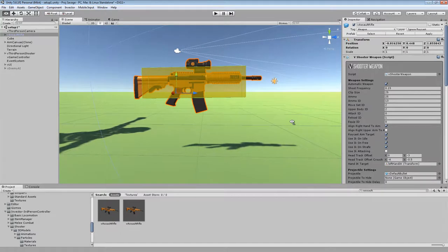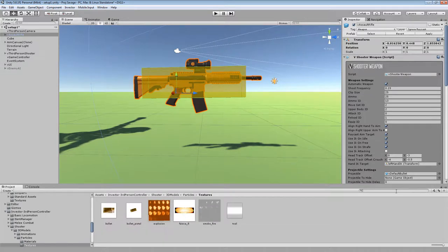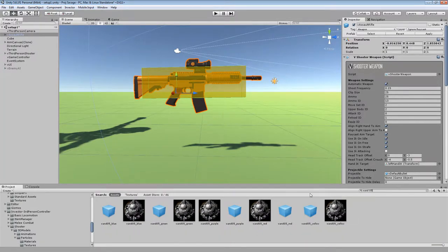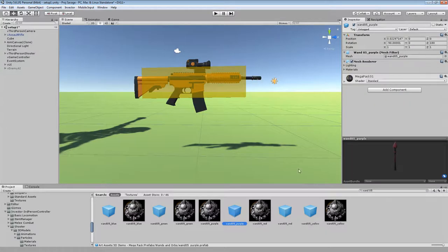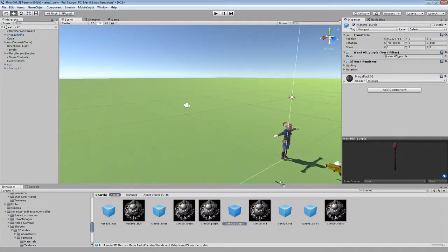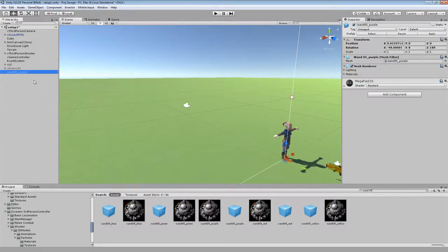As you can see we've got the assault rifle sitting in there. Now, the next thing we want to do is grab the model of our weapon. For this one here I'm using the 3D Mega Item Pack — the wands from that. I'm just going to type in 125, that should be my one. So now I've got a whole list here of all the different wands. I'm going to use the purple one for this example, and I'm going to drag the purple one into the scene by itself and just bring it here so it zeroes it out.